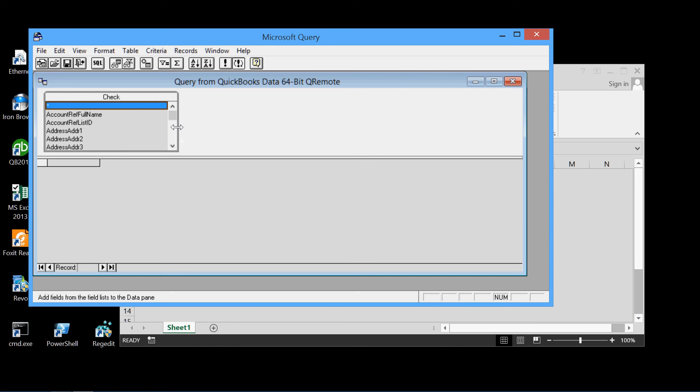So here's the QuickBooks check table. And here's all the fields within that table. So we'll see all of them. So we'll take the little asterisk, which means all of them. And we will drag it into our query pane.